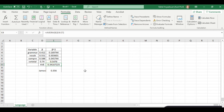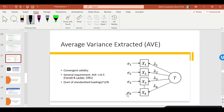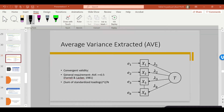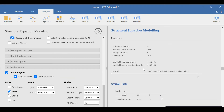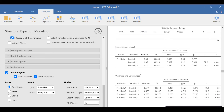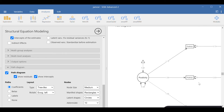Average variance extracted is one of the indicators of convergent validity — how closely these variables come together to measure the latent variable, which in this case is language. We should go through the rest of the models for positivity, strategy, and so on, to ensure that convergent validity and reliability are there and make sense. Another thing we need to look at is fit statistics.